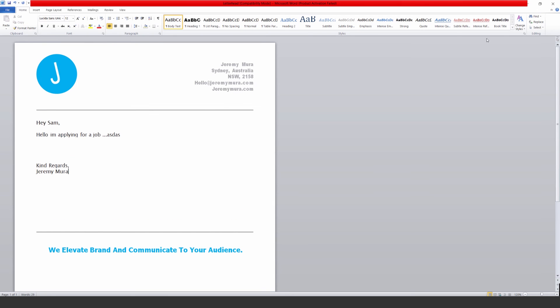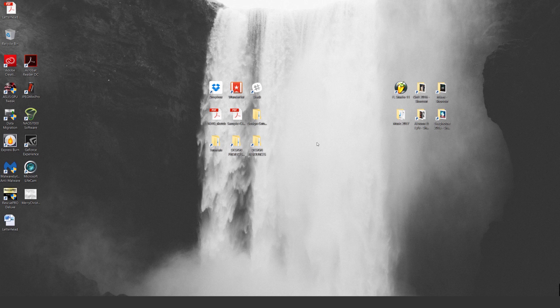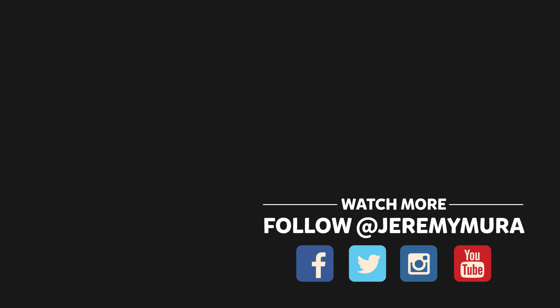That's pretty much how you create a letterhead. Hope you enjoyed the tutorial — don't forget to subscribe for more content every week. Leave a comment if you want to see specific types of tutorials, and I'll talk to you guys soon.